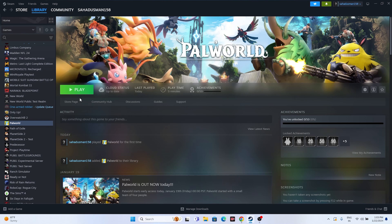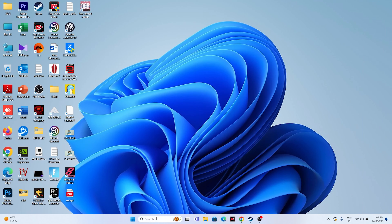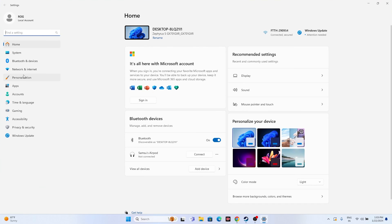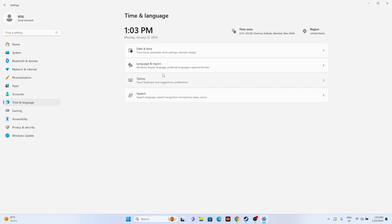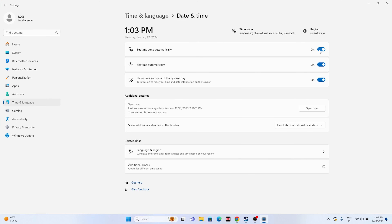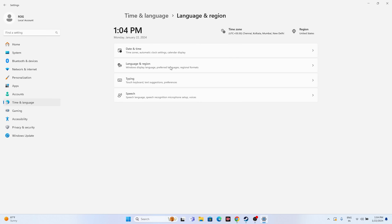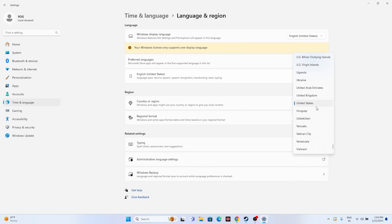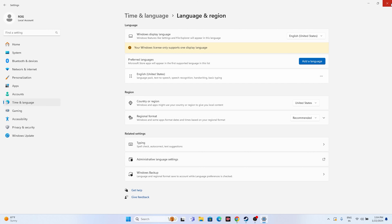Next, make sure your time and region settings are correct. Go to Settings, then Time and Language. Ensure 'Set time zone automatically' and 'Set time automatically' are both turned on. Then go to Language and Region and make sure your country is correctly selected according to your geography — for example, United States or United Kingdom.